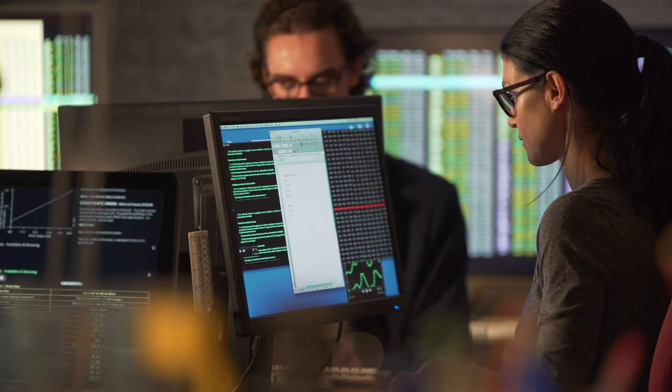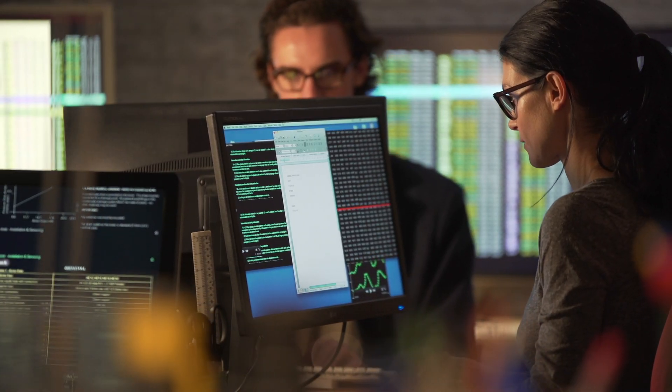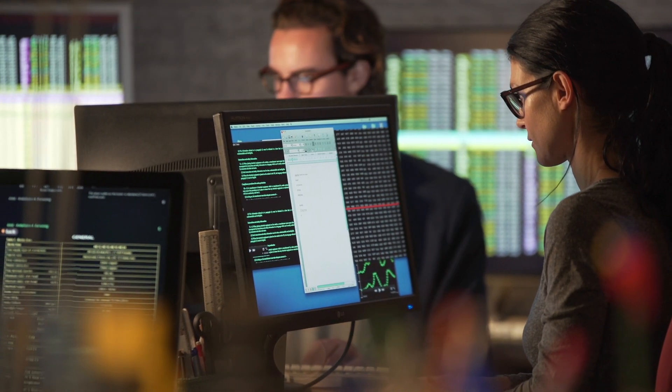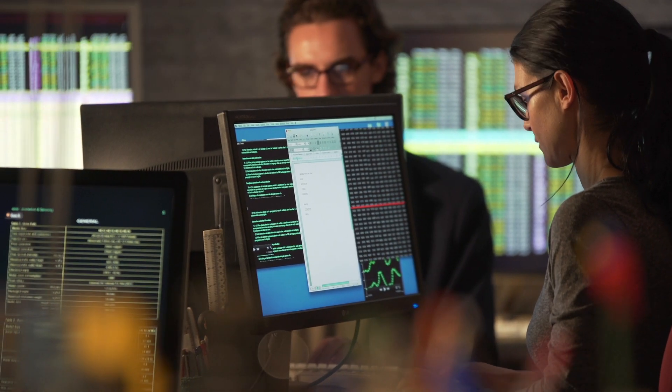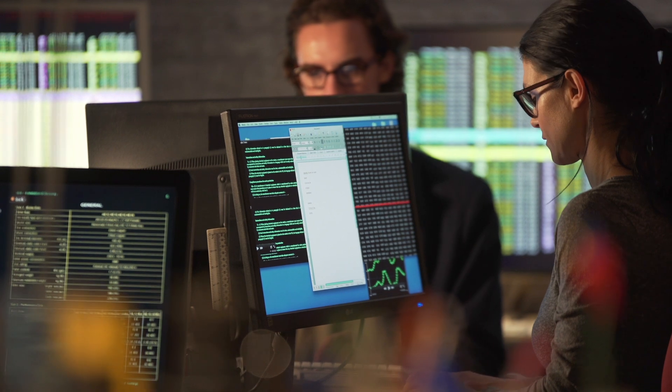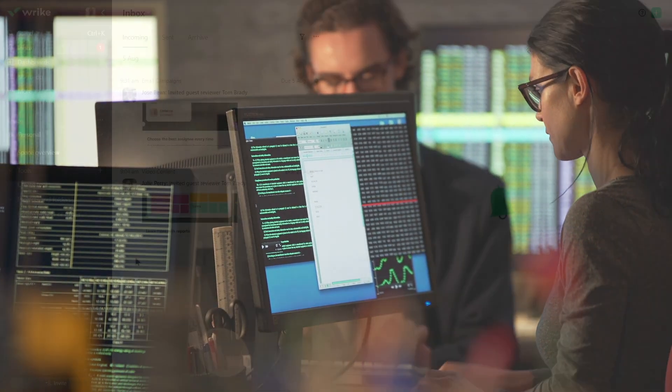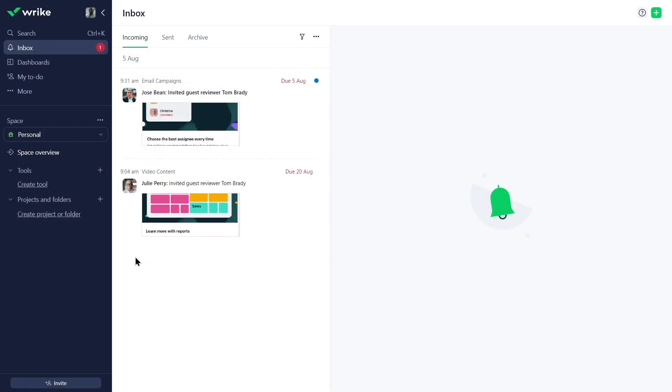The security department detected suspicious activities from the Toronto office that started happening yesterday. Jamie immediately starts creating an activity report.